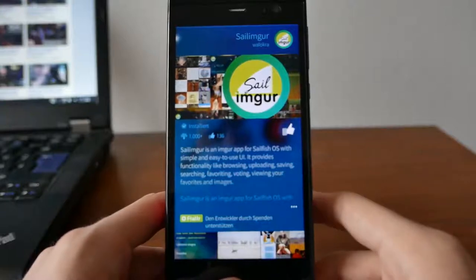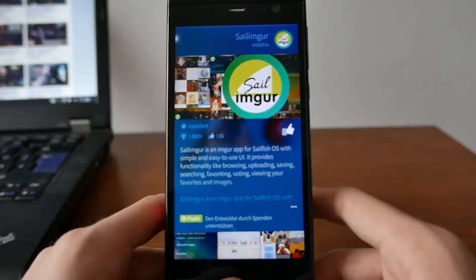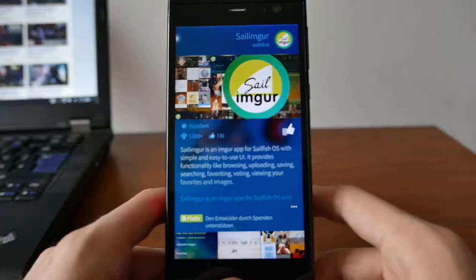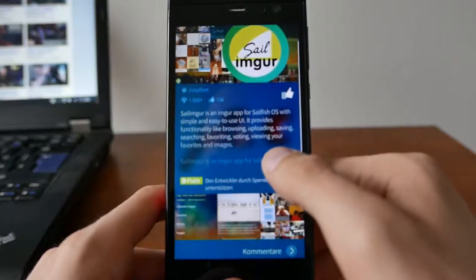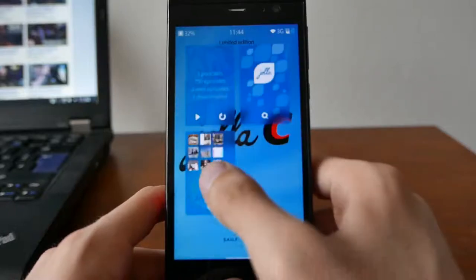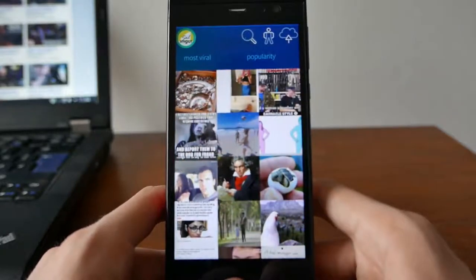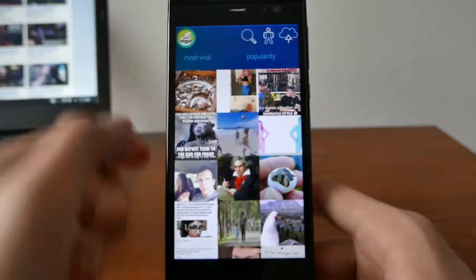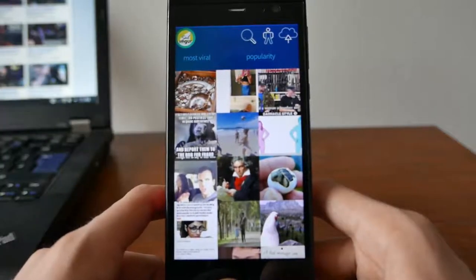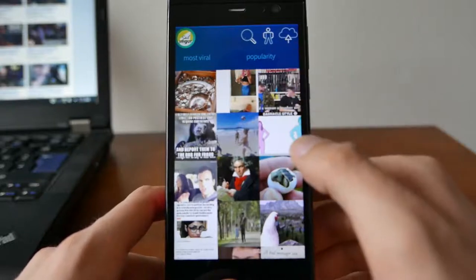Welcome to another SailfishOS app podcast. This time I want to show you an Imgur client called SailImager, which is basically a client for Imgur. You can find it on the Yola store, give it a thumbs up if you like it. When you open the application, it will show you the most viral category sorted by popularity.